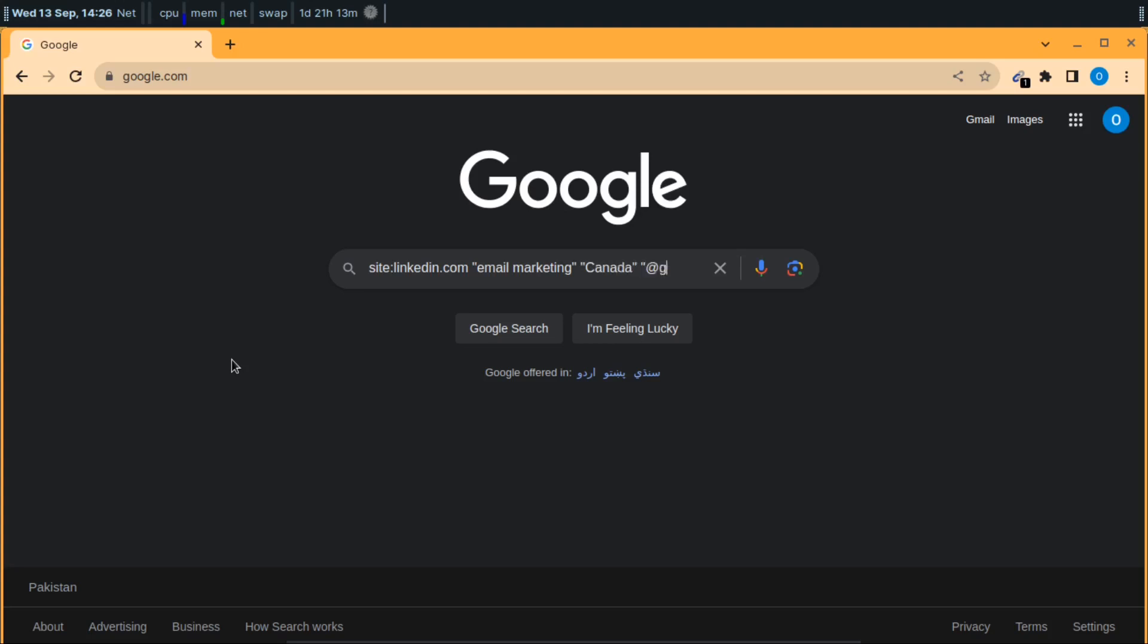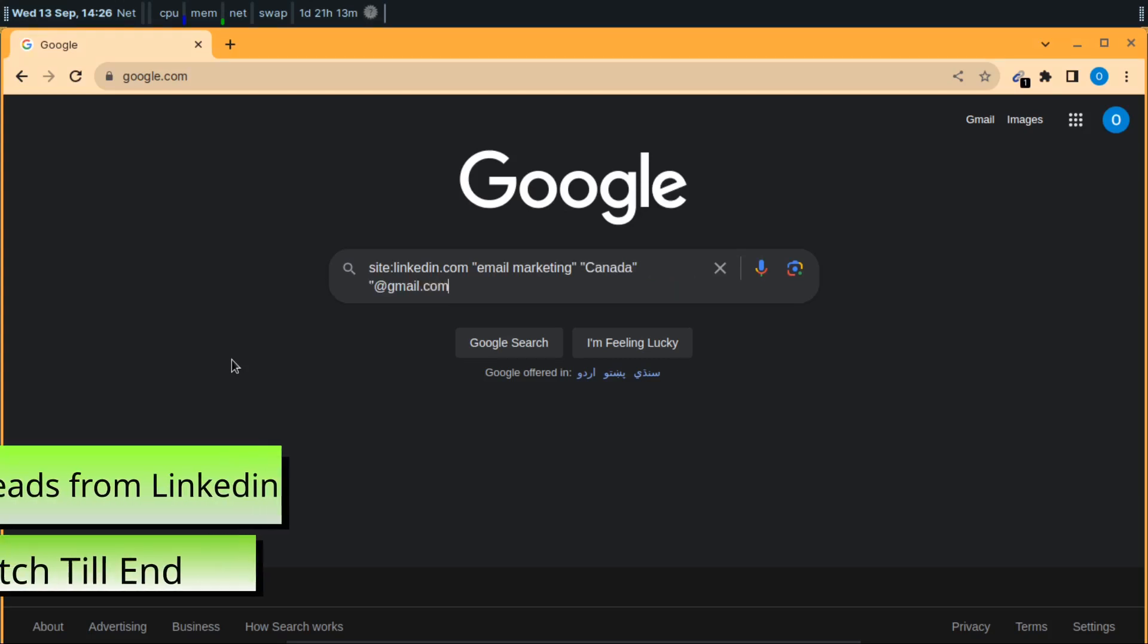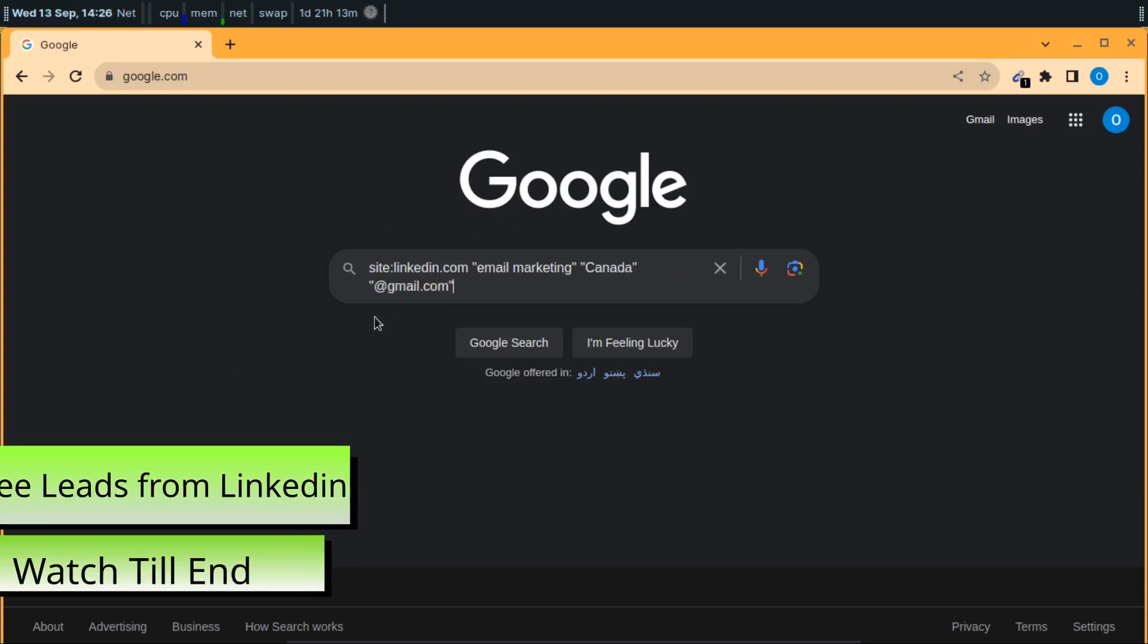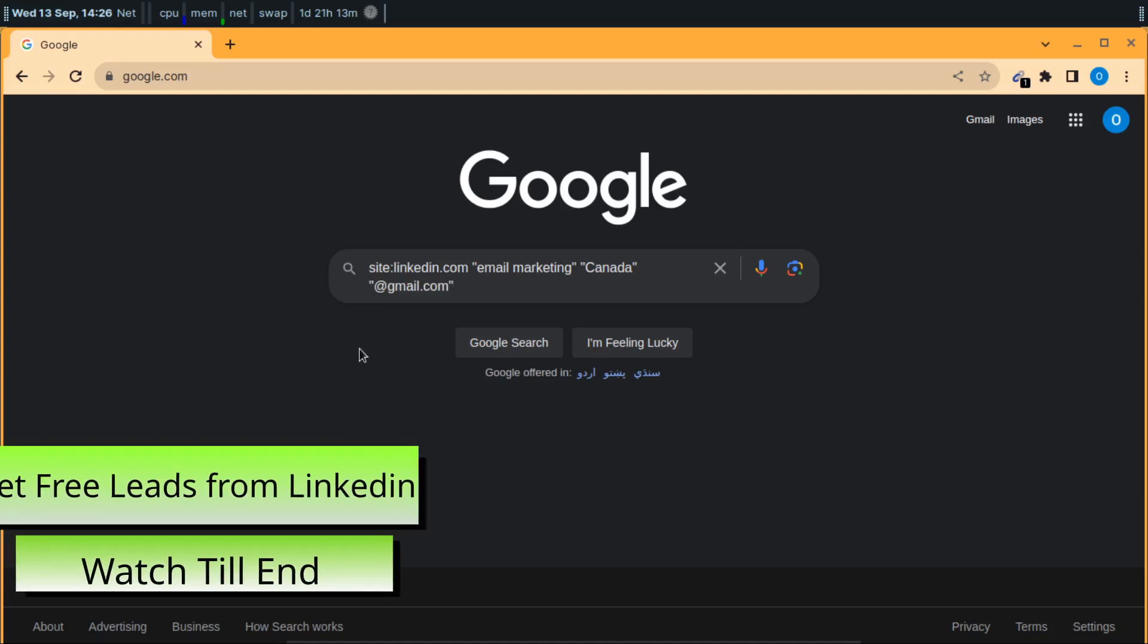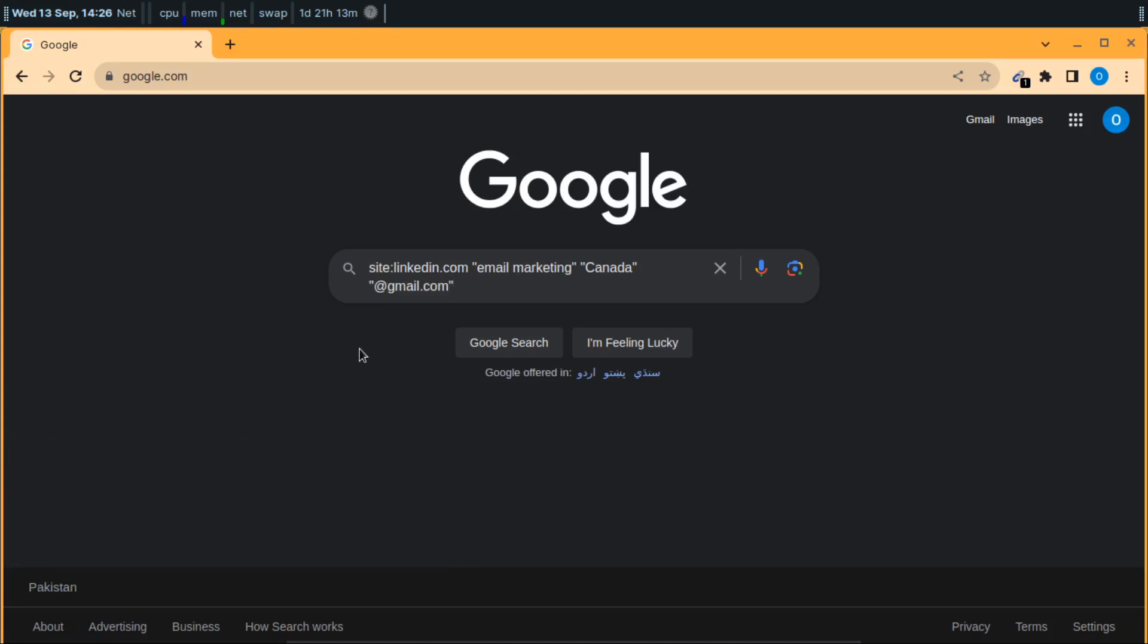Then you'll have to write @gmail.com. You can write yahoo.com, you can write hotmail.com, or any other email provider so that all results will be from this email provider. Then you'll click on search.